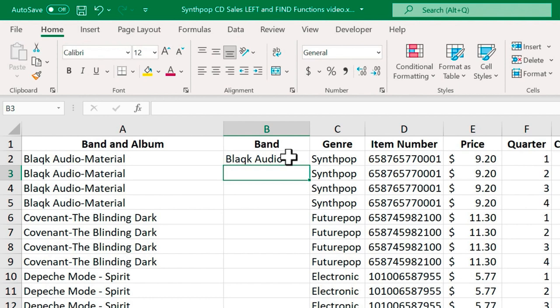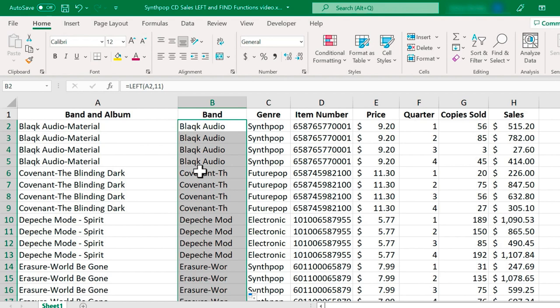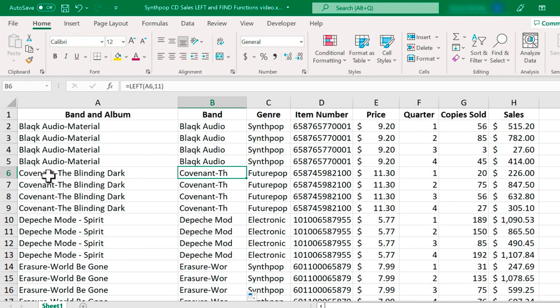Well, take a look at what happens when I copy this formula down the spreadsheet. If I double click on the autofill handle in this case, it will extend the formula down the sheet. And it works great, right? Well, it does until it gets to a band that doesn't have exactly 11 characters in its name.